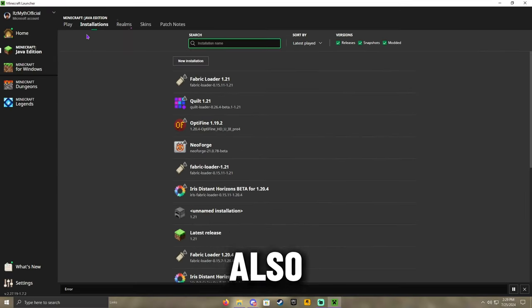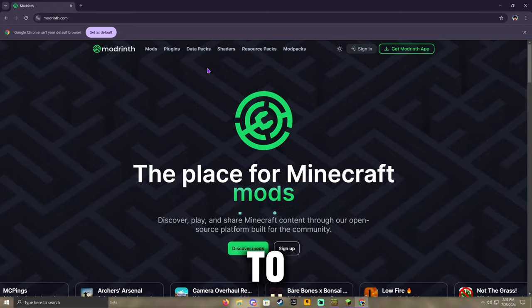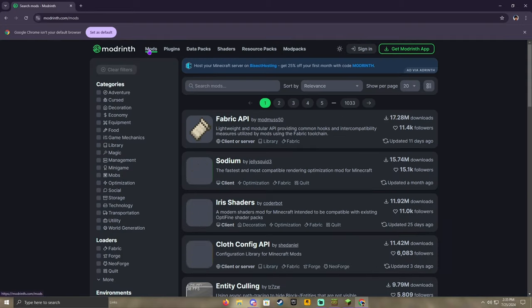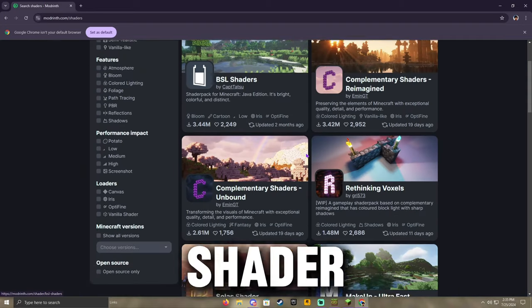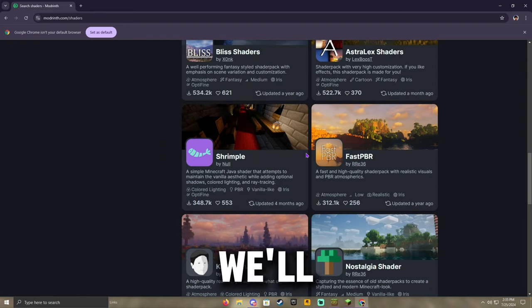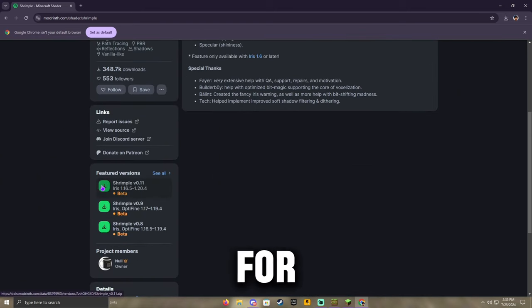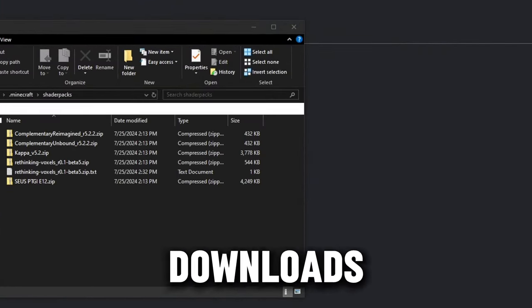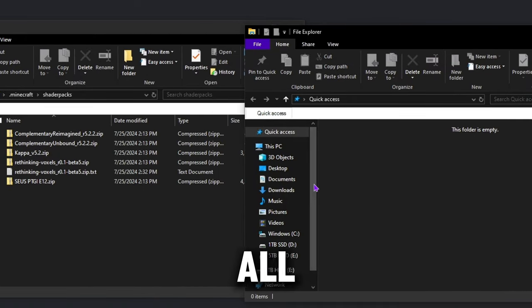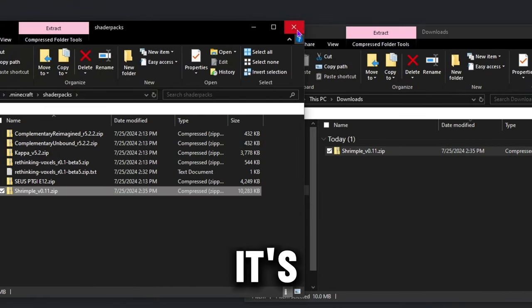Once you have done that, I will also show you how to install external shaders. If you guys want to use a different shader than what's in my recommended pack, just go to Modrinth and go to the shader section and find whatever you like. I'll show you guys how to install — we'll go with Shrimple. Just make sure it is for iris, and then you're just going to click your Open Shader Packs folder when you're in Minecraft. Go to your Downloads tab, and all you have to do is drag and drop the zip file. You don't even have to extract it. It's that simple.